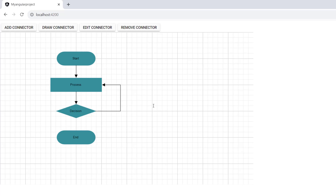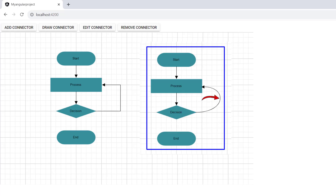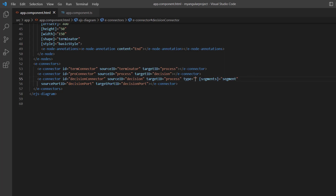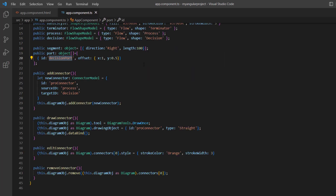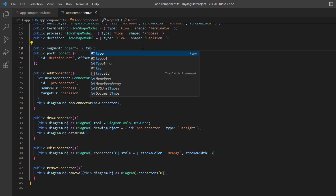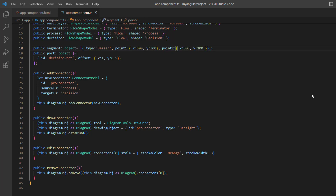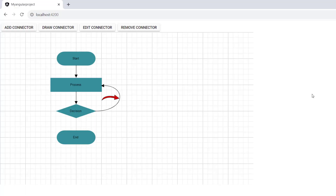Similarly, you can customize the bezier type connector. Bezier segments are utilized to create curved segments, and these curves can be configured using either control points or vectors. To do that, I change the connector type property to bezier. In the app component TS file, I define the segment type as bezier and set the appropriate X and Y values for the control point properties. See the rendered bezier segment.